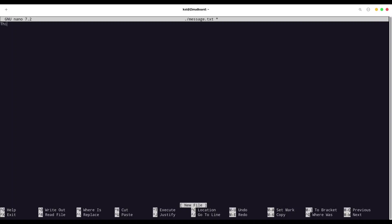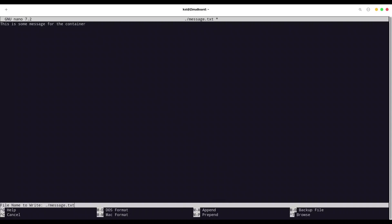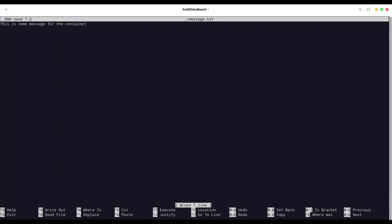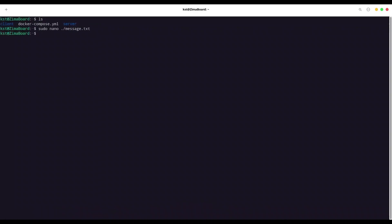And let's see, this is some message for the container. Okay, I'm going to write it out. All right. Let's see cat textmessage.txt. Now I misspelled it. Okay, this is some message for the container.